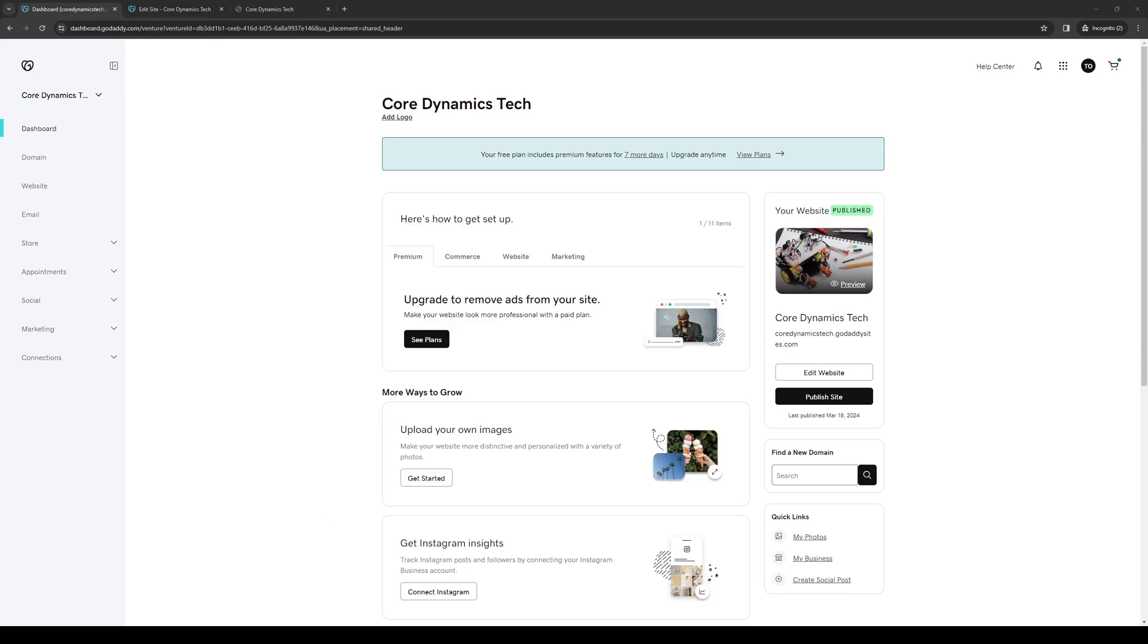Hey everyone and welcome back to the channel. In today's video I'll be teaching you guys how to properly create a free professional email address for your GoDaddy domain or website using cPanel hosting. So without further ado, let's dive right in.